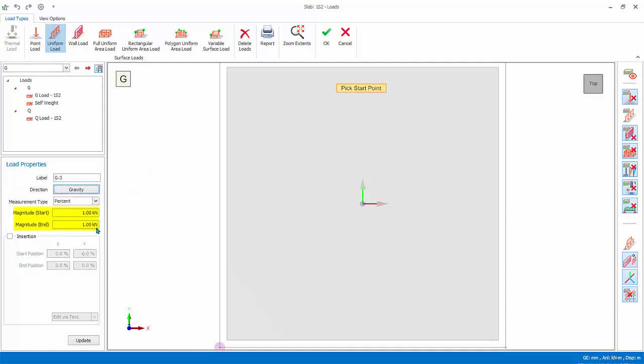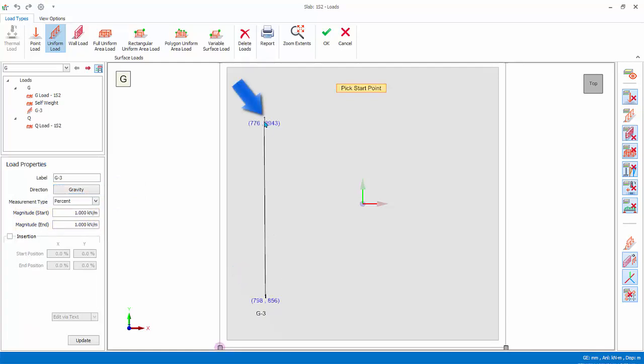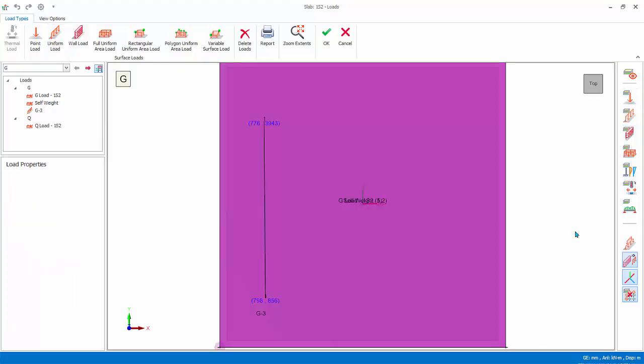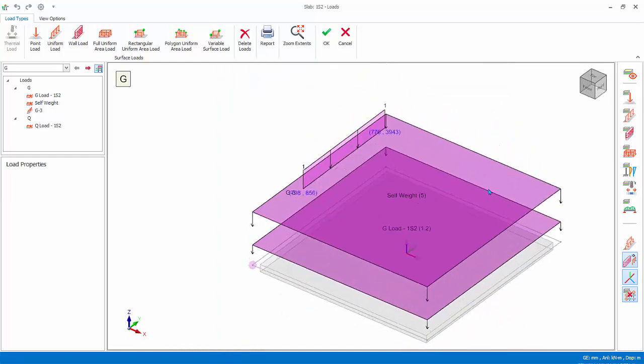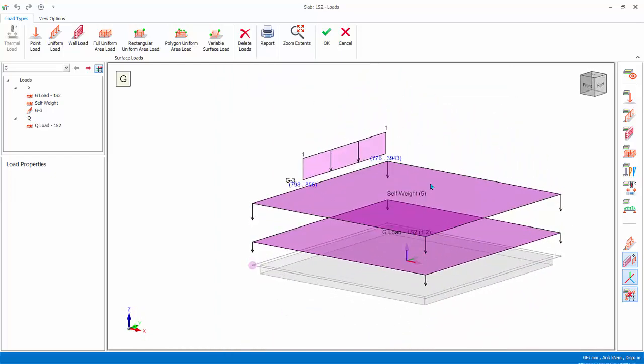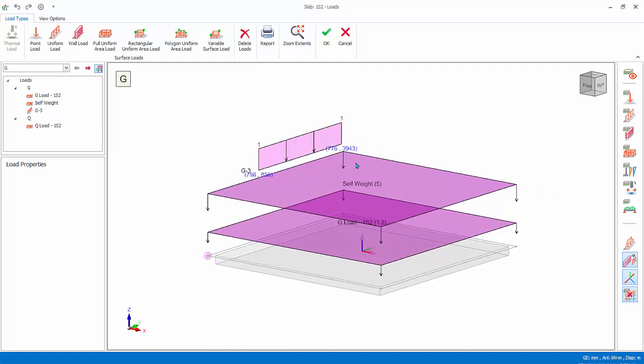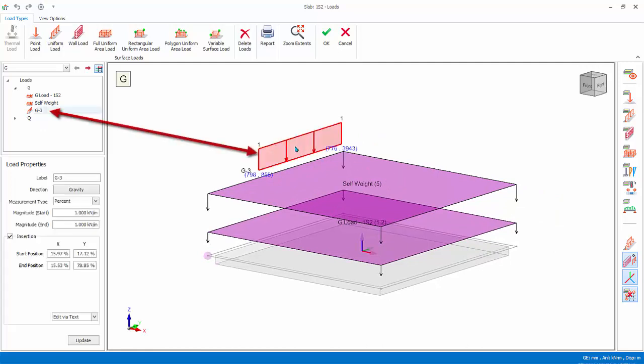In load properties, ensure load direction is gravity. Leave the default start and end magnitude as 1 kilonewton per meter. Pick the start point on the load, then pick the endpoint ensuring it is approximately vertical. The line load G3 will be created. Press escape key to end the line load creation mode.